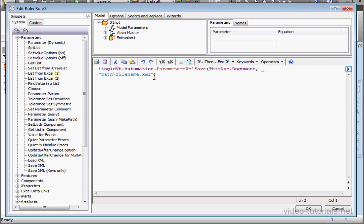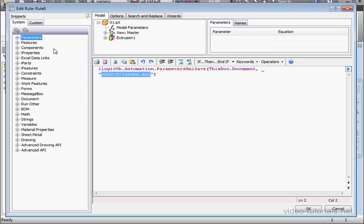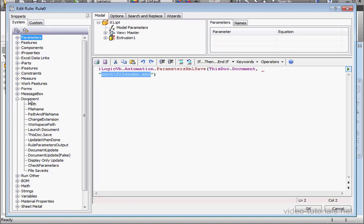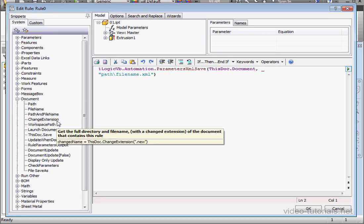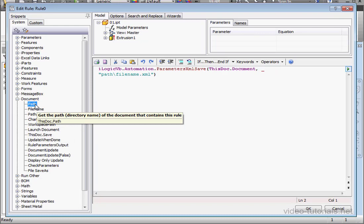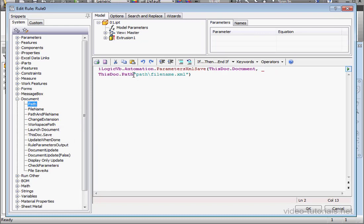Now I'm going to specify the path where we'll save the XML document. Let's expand the Document branch. Double-click on Path. Space, ampersand, space. And let's edit this string.